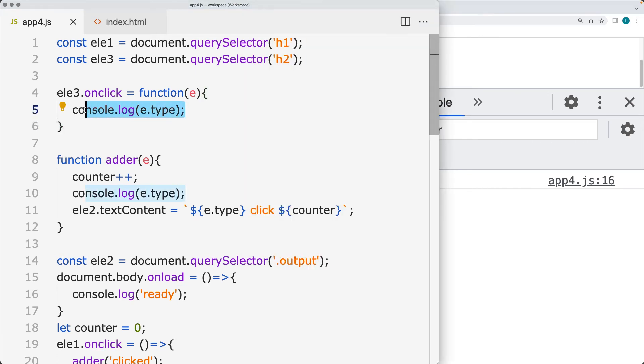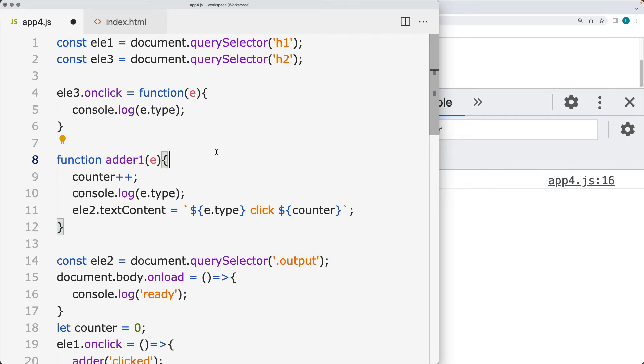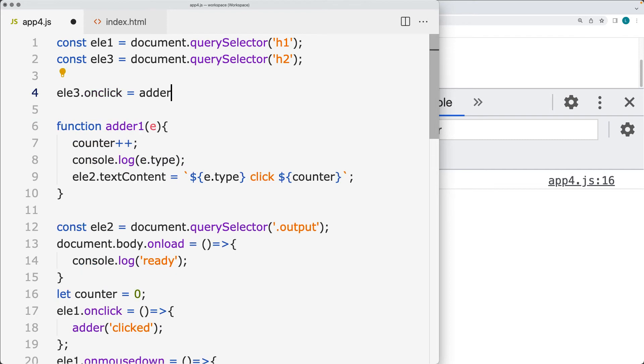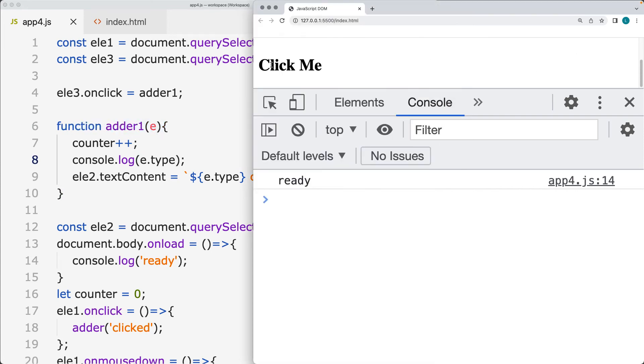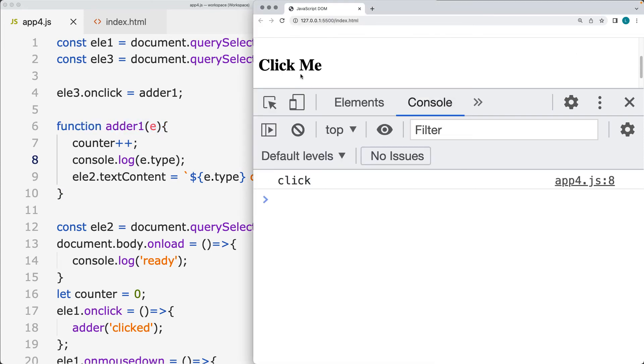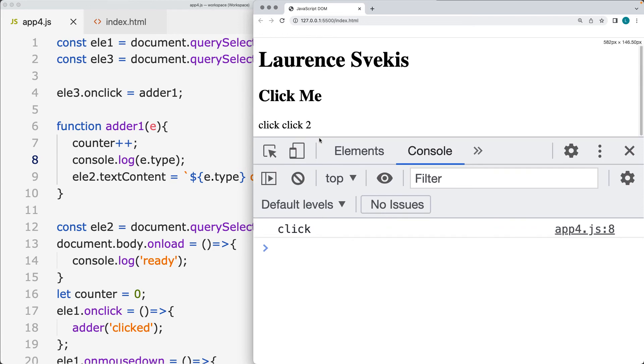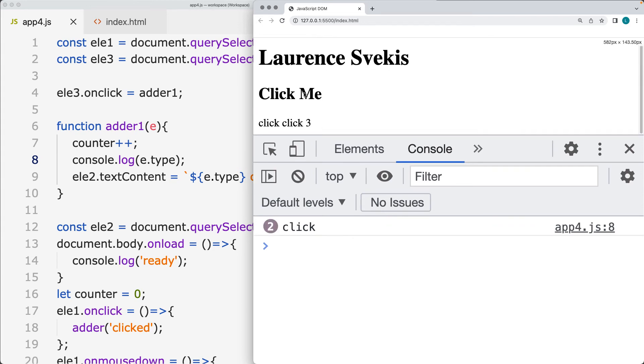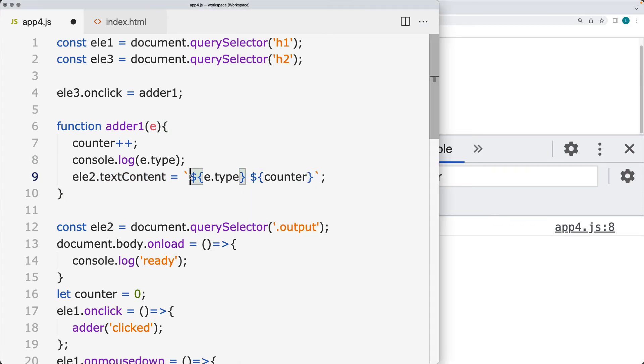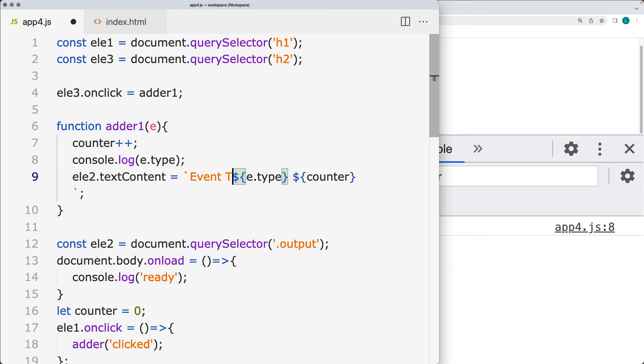We can get the event target in addition to that. So updating it, instead of having the function as adder, we're going to write that as adder1. And just set the function adder1. So by default, the event parameter will be passed in to the function. And this way we can pick it up within the click event here. So we've got the click event here, and update the event type that triggered it.